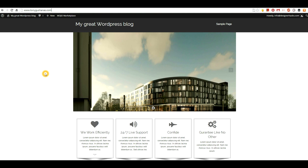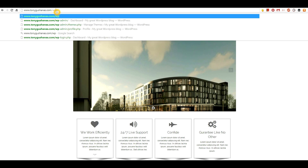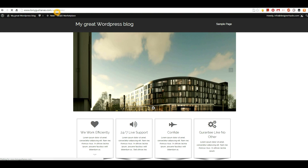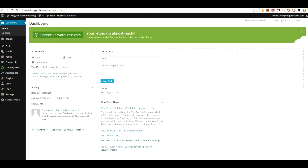What I need to do is go to WP Admin. I'm already logged in, but on your first time coming in you're going to have to type in your username and password, which I show you how to find in the previously mentioned video.